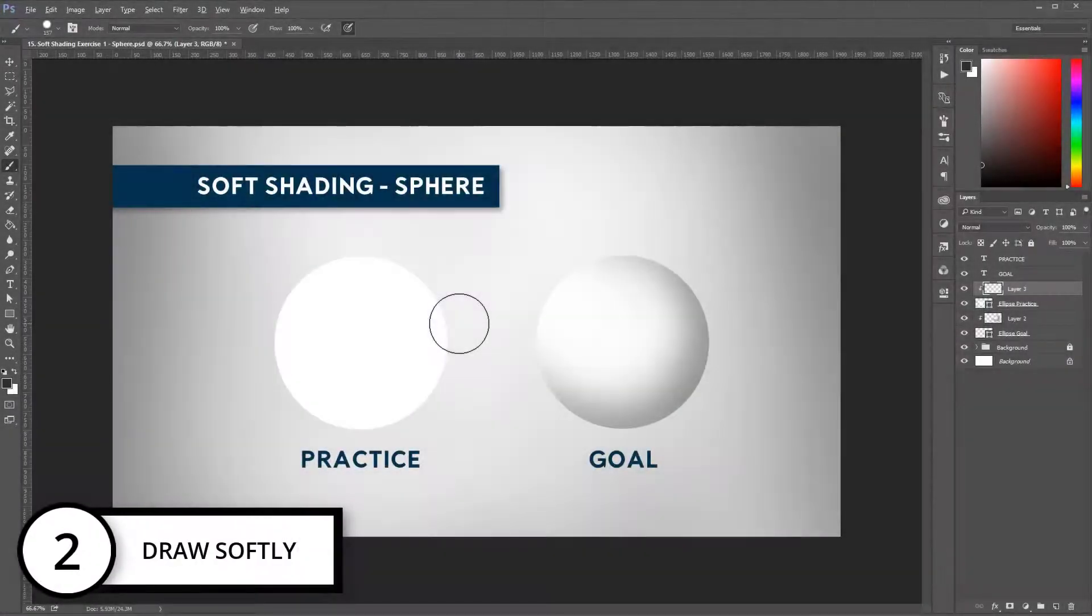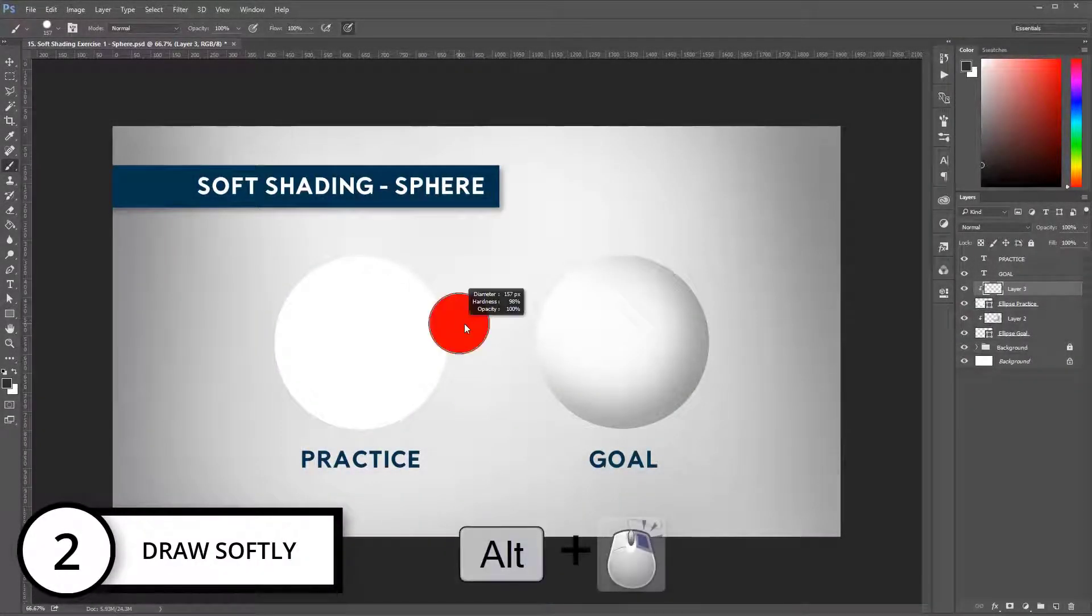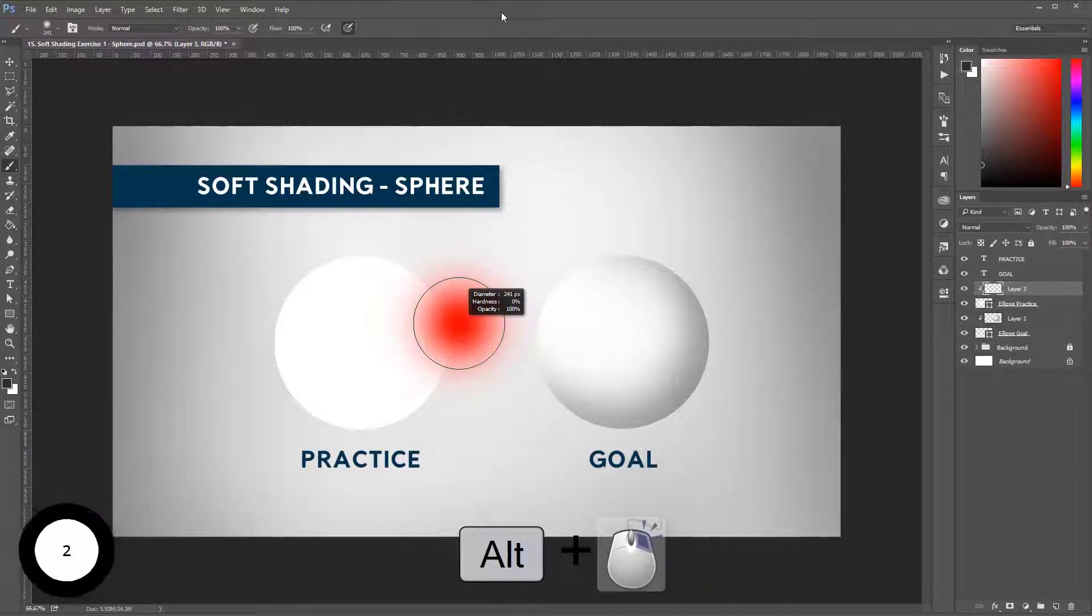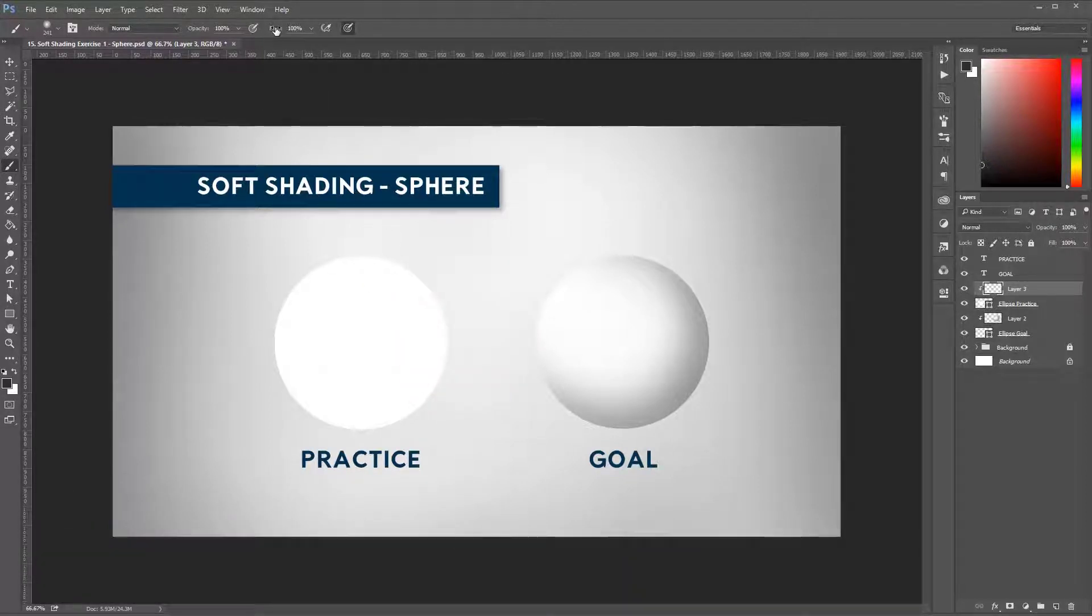Rule number two: draw softly. For this, you need to set up your brush with low hardness and low flow.